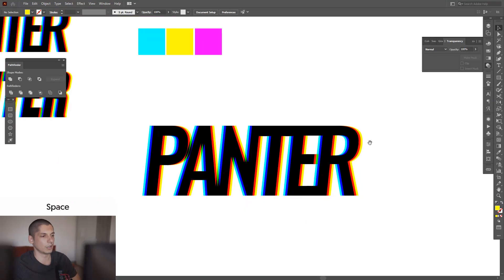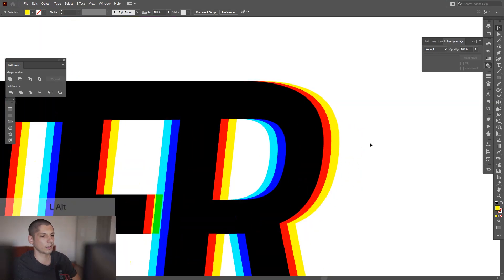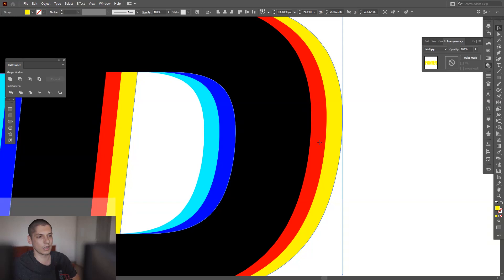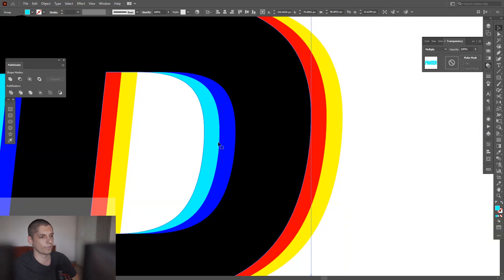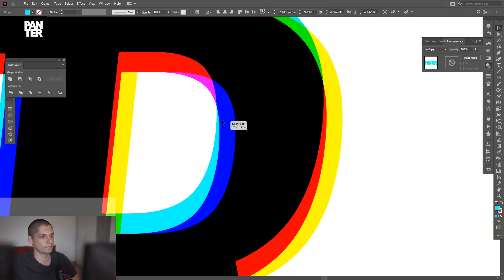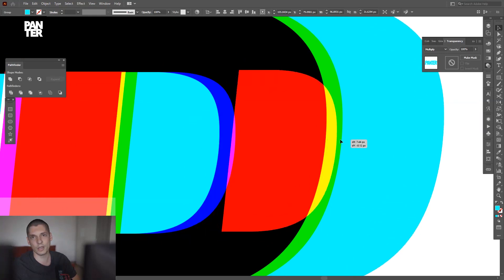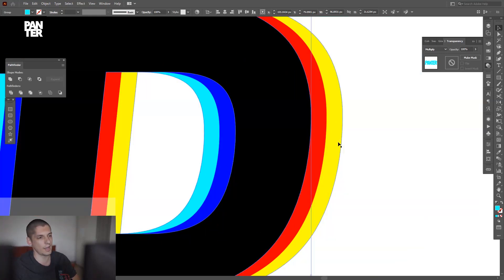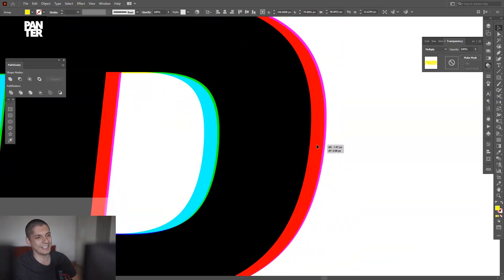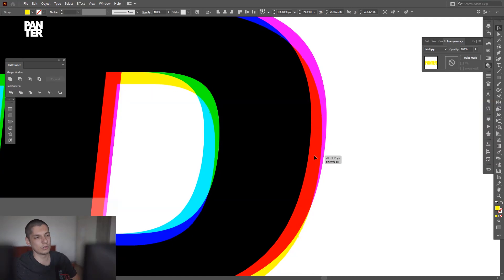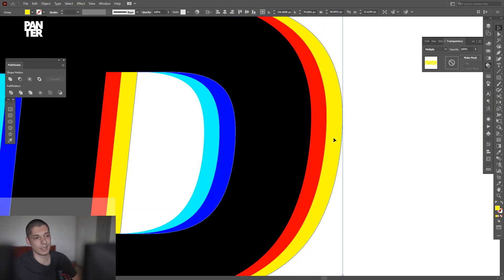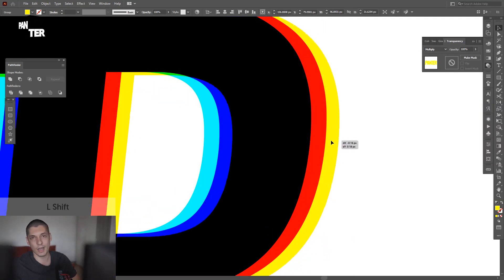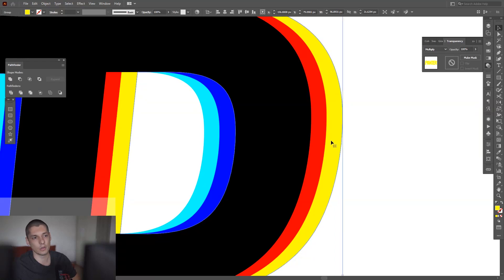There you go, we got the effect. I don't even know how I did this, so this is the yellow. Let me check, so the top one is the cyan.